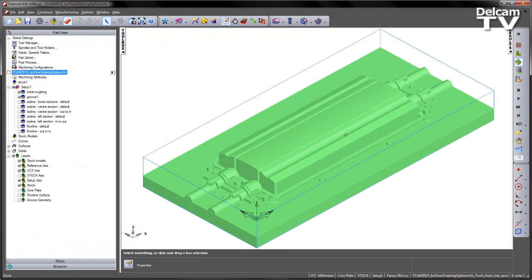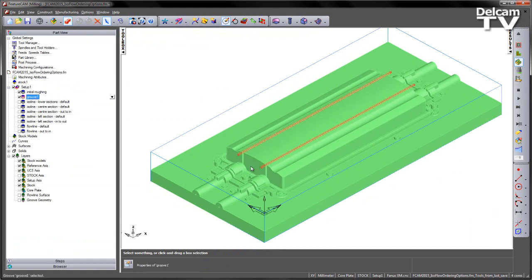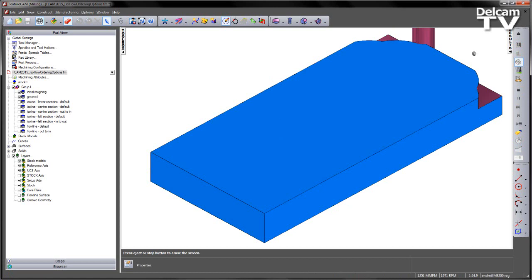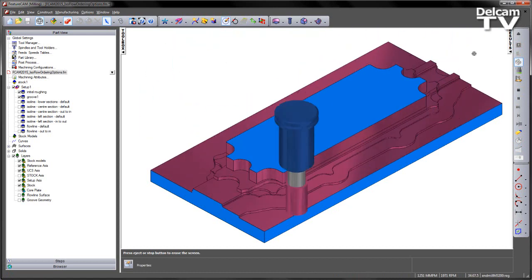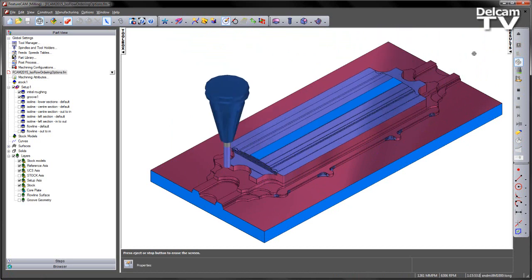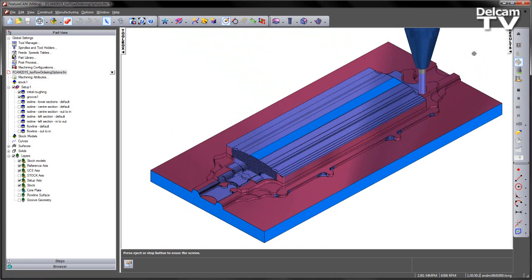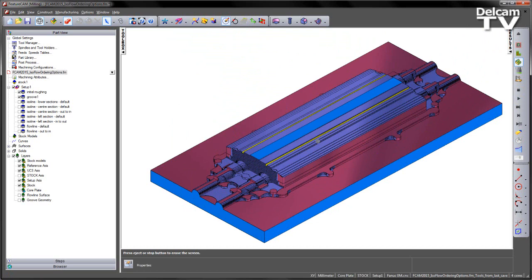In this particular case, we've got a core plate, and I've got a number of different operations that have already been pre-created. First of all, we have an initial roughing and we have a groove operation. The groove is cutting these two grooves in the top of the component. Let's go ahead and just do a quick 3D simulation just to see what the current state of the stock is. So there I have my initial roughing, then I have my rest roughing operation working its way down through the material, and then finally the two grooves.